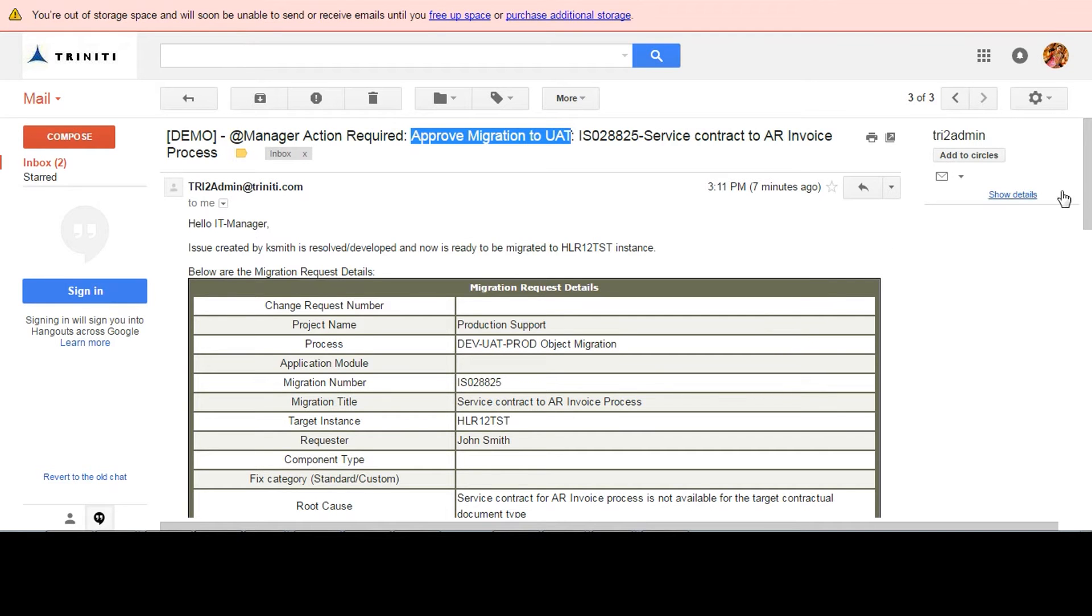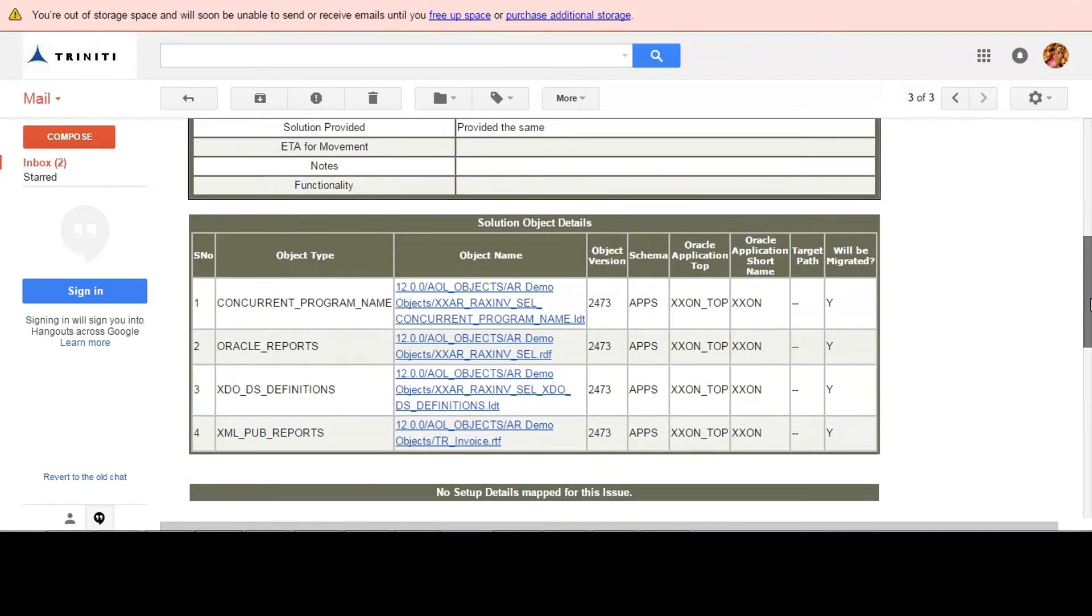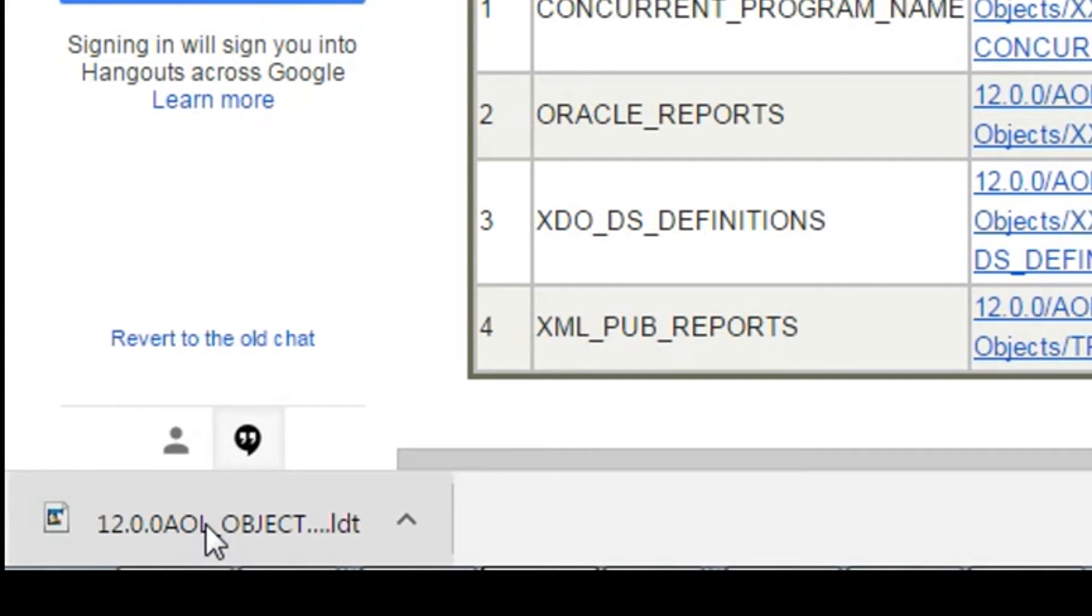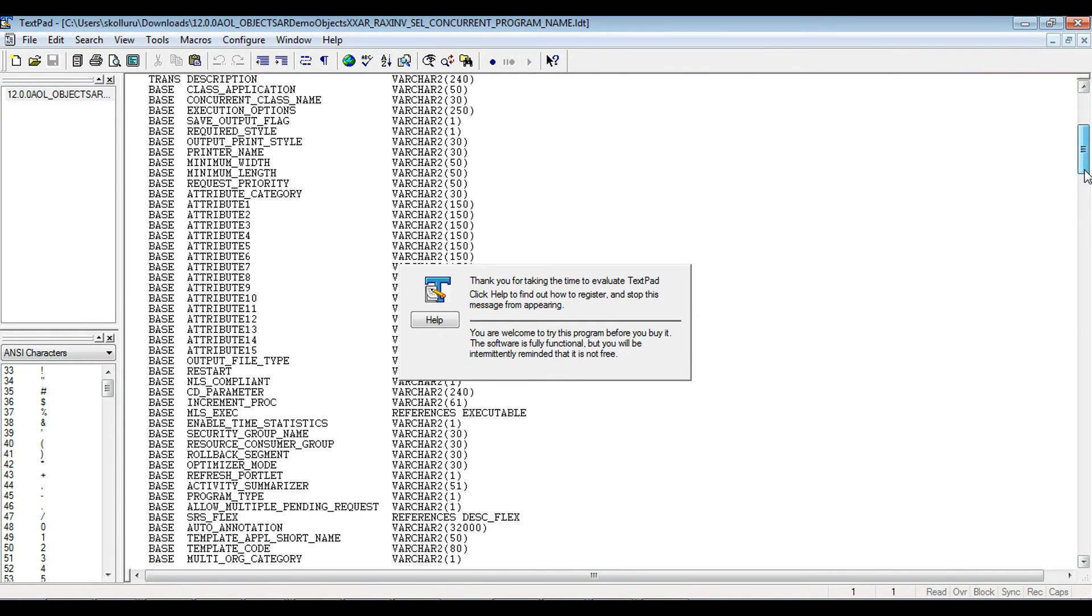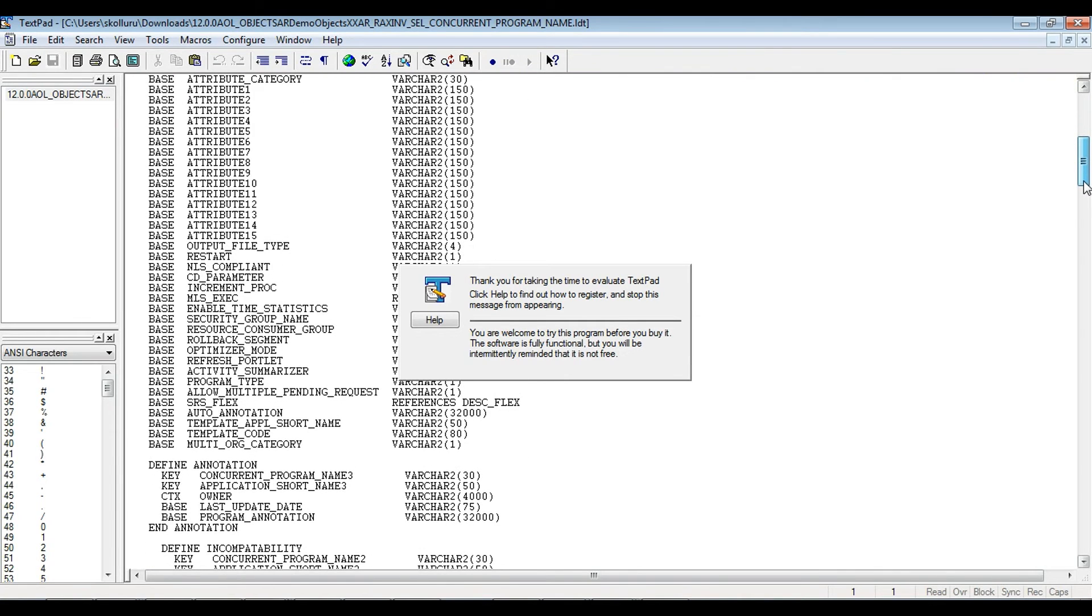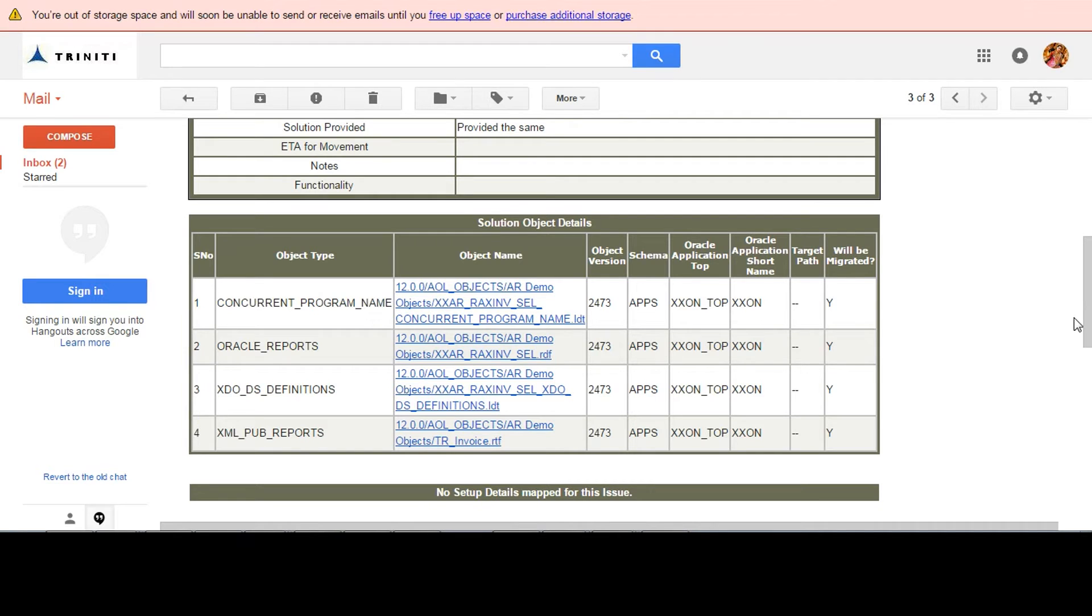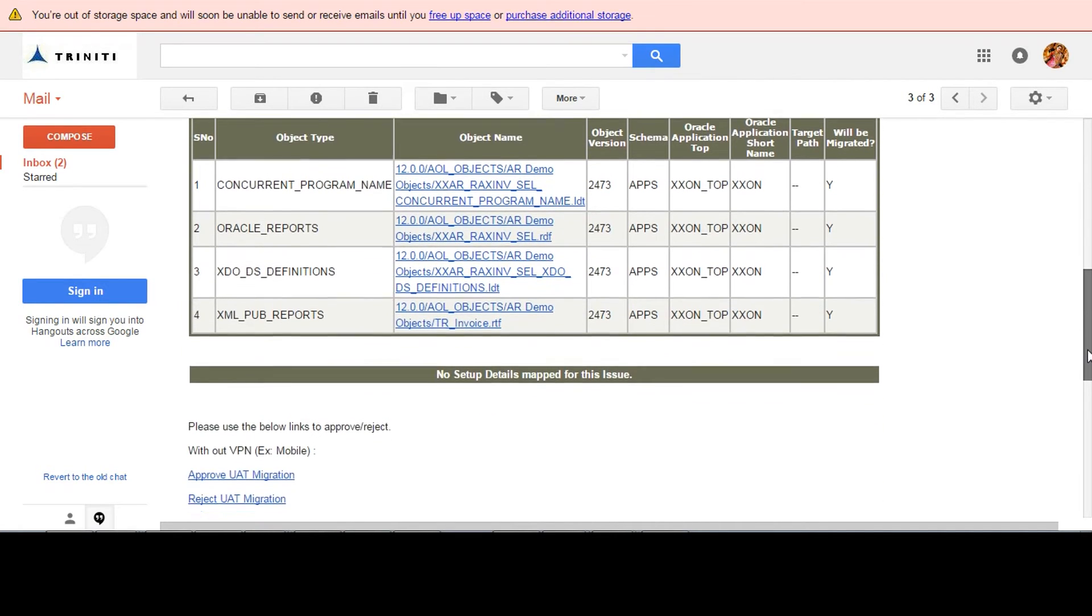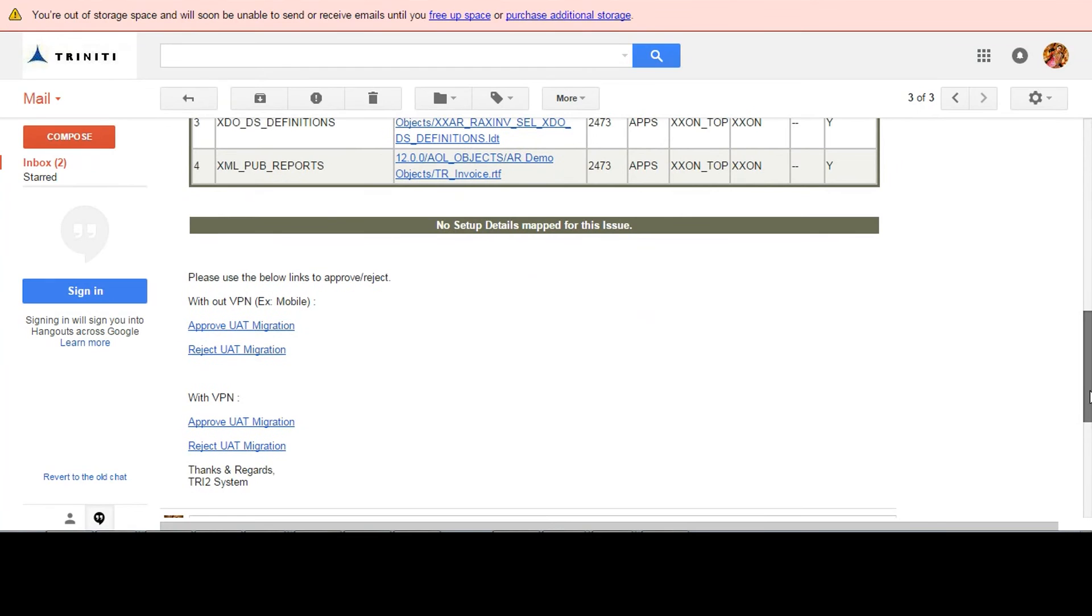IT manager looks at the details of the migration and can download the objects from the email itself. IT manager can either approve or reject the migration.